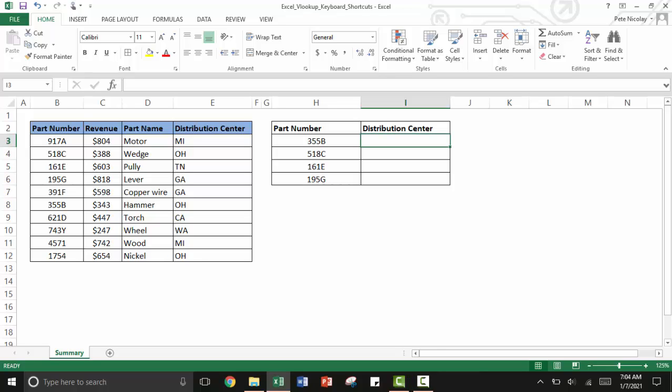Hey everybody, today I'm going to show you how to do a VLOOKUP using only keyboard shortcuts. By the end of this video you'll be able to do a VLOOKUP without touching your mouse and complete one of Excel's most powerful formulas extremely fast. So let's get started.